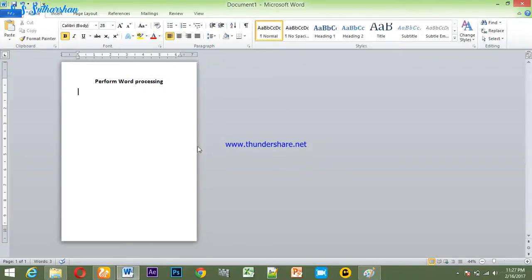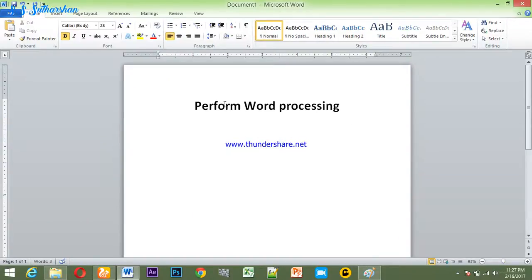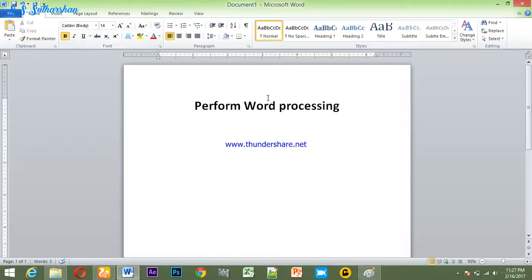I'm going to show you a column on A4 size paper. I'm going to show you how to do this paper. Let's do the type of paper.